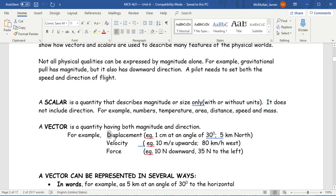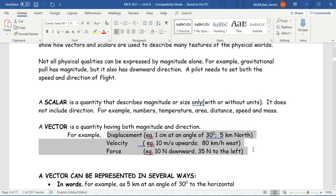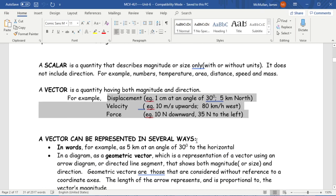Certain things, when we talk about them precisely, need not just a quantity but also a direction. So my displacement is one centimeter at an angle of 30 degrees, or five kilometers north, or my velocity is 80 kilometers an hour to the west.